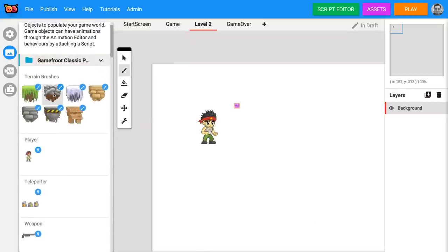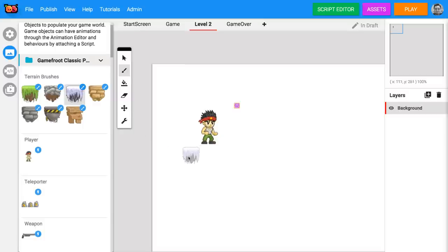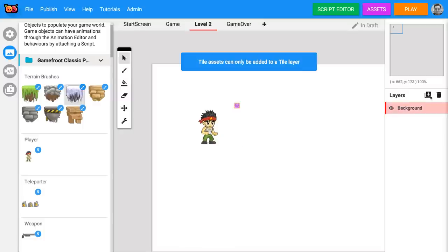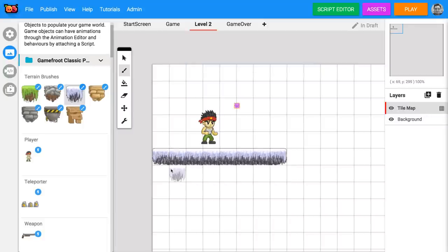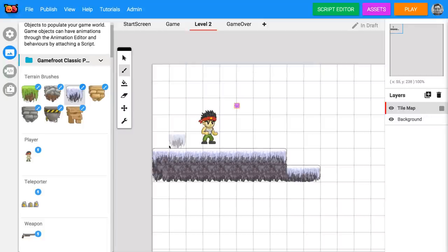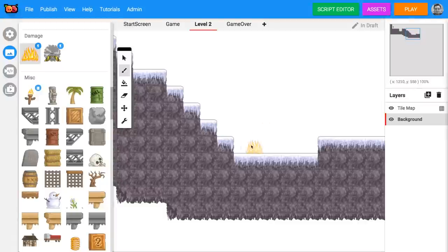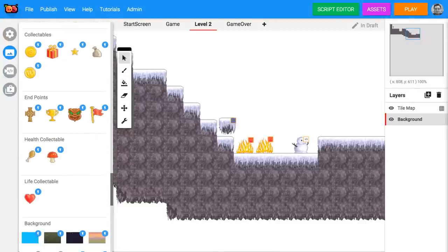First put down the player character and then start drawing down some terrain. This new level doesn't yet have a tile map layer for terrain. So click on the plus on the layers panel and select tile map. Now you can place your terrain down. Go ahead and fill your level up with some interesting game objects.